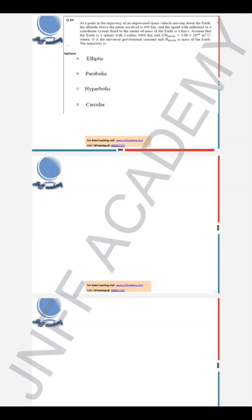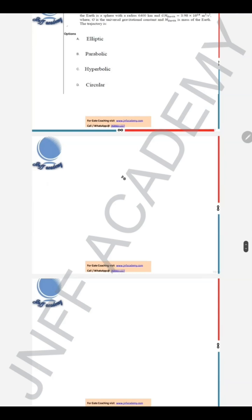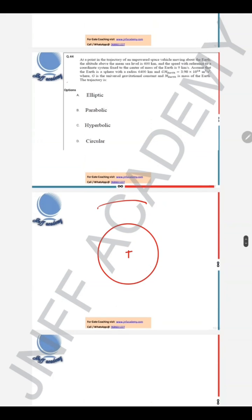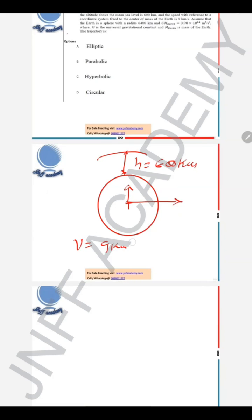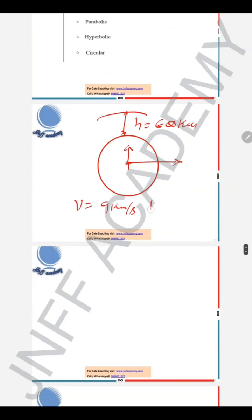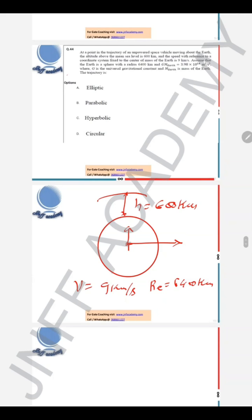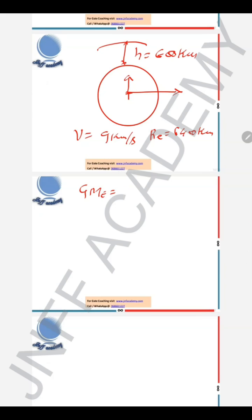Question 44: at a point in the trajectory of an unpowered space vehicle moving about the Earth, let us consider this as Earth with its center. The space vehicle is at an altitude of 600 kilometers with a speed, referenced to the coordinate system fixed to the center of mass of Earth, of 9 kilometers per second. The radius of the Earth is given as R = 6400 kilometers, and GM = 3.98 × 10¹⁴ m³/s².